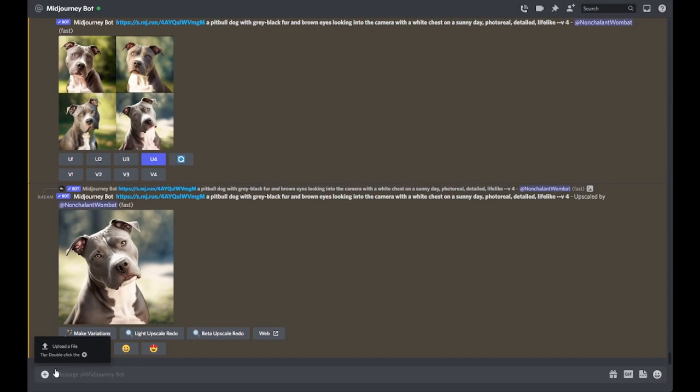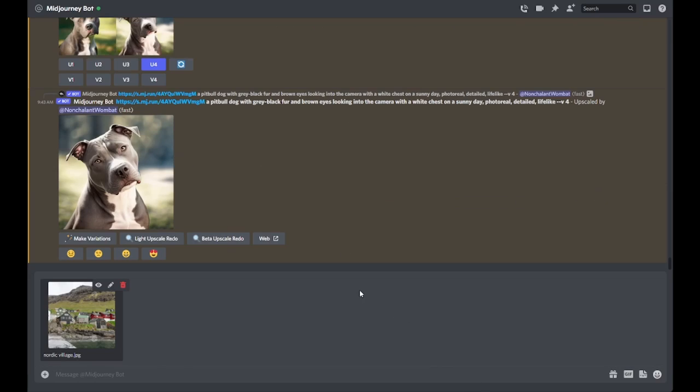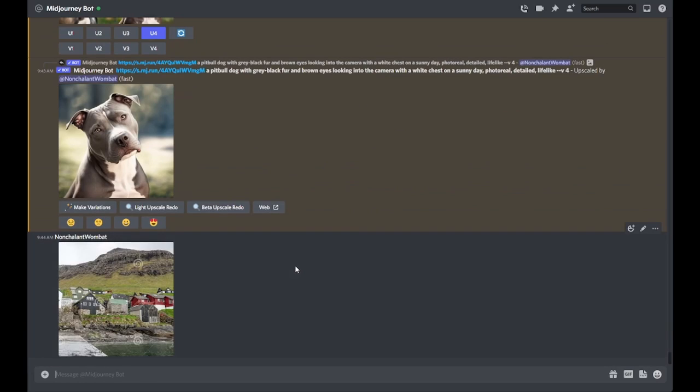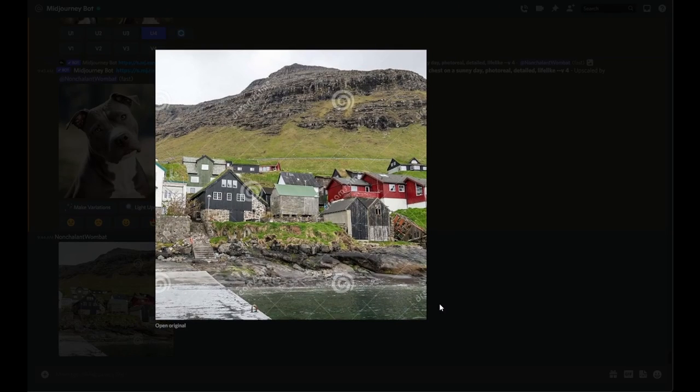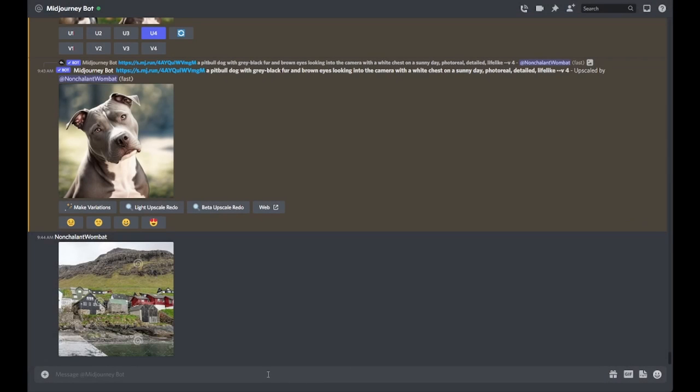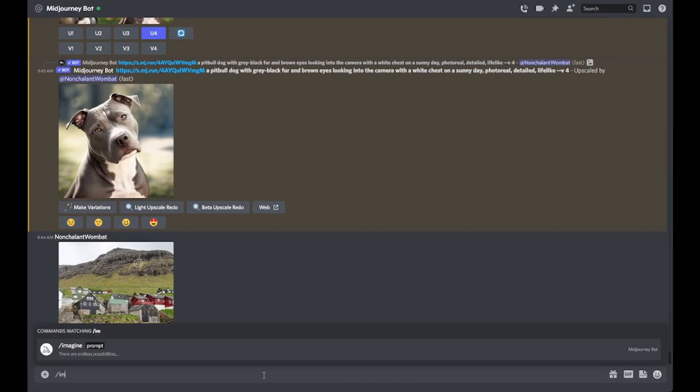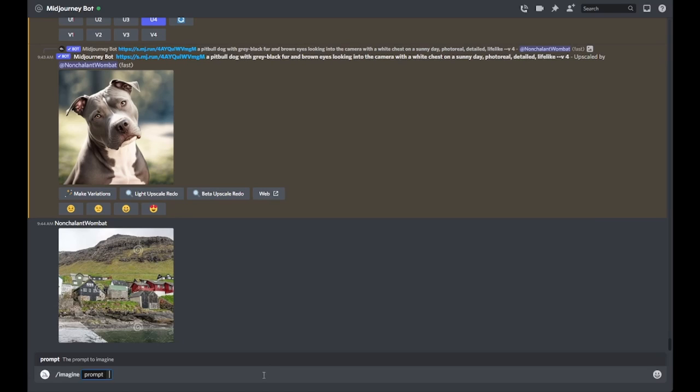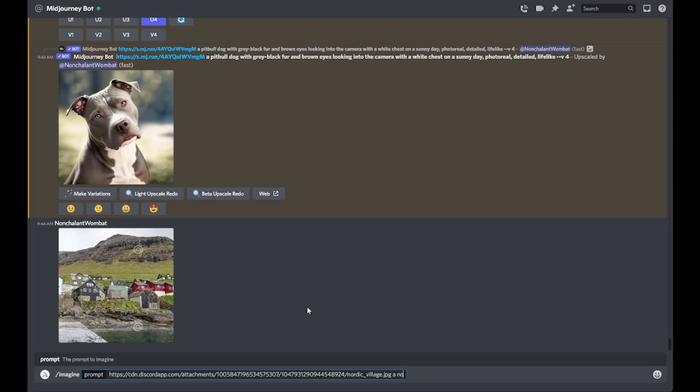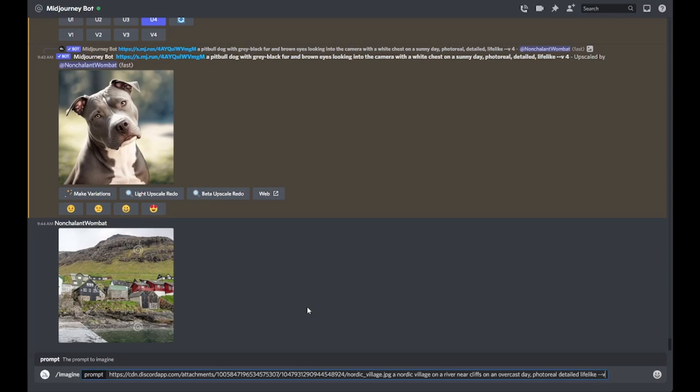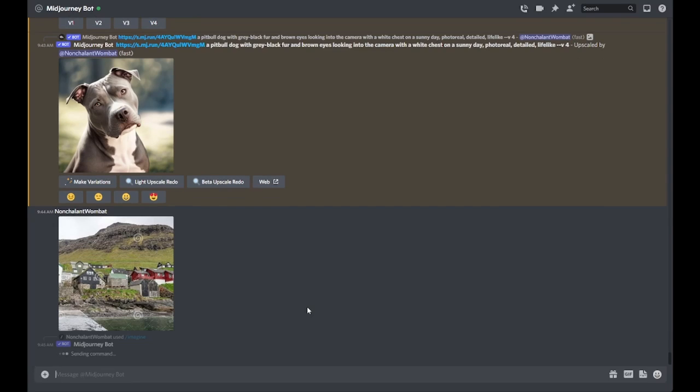So here I have prepared an image of a Nordic village that I pulled off of google.com on a stock photos website. I'm going to upload it to start to my Discord here. And as you can see, it's this small Nordic village on a river. There's some cliffs in the background, it looks overcast. And there's also this sort of overlay of noise from the stock image elements. So what I'm going to do is imagine - I'm going to copy the URL to this image I just uploaded. I'm going to describe it as a Nordic village on a river near cliffs on an overcast day, photo real, detailed, and lifelike. Let's use dash dash V space four for the most recent version of MidJourney. And let's see what it does with that.